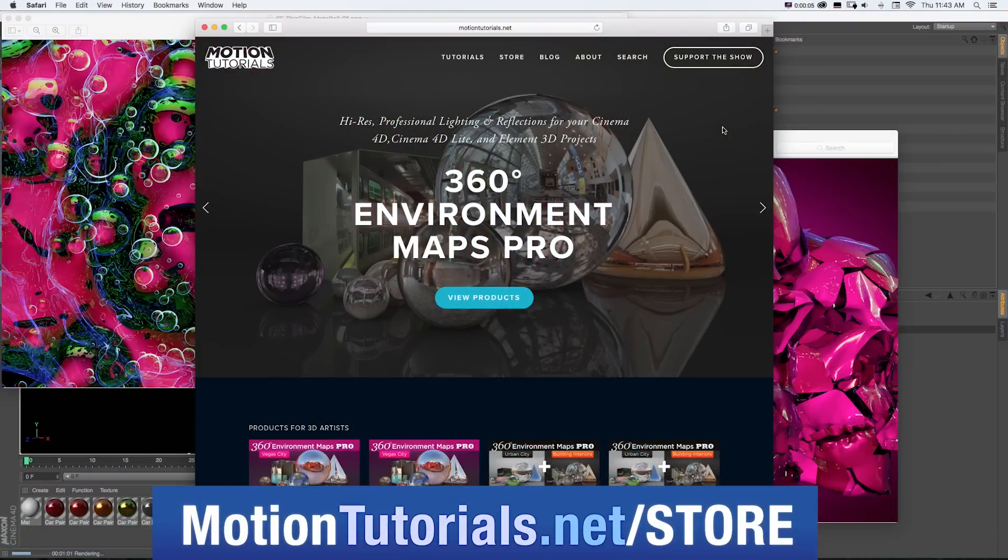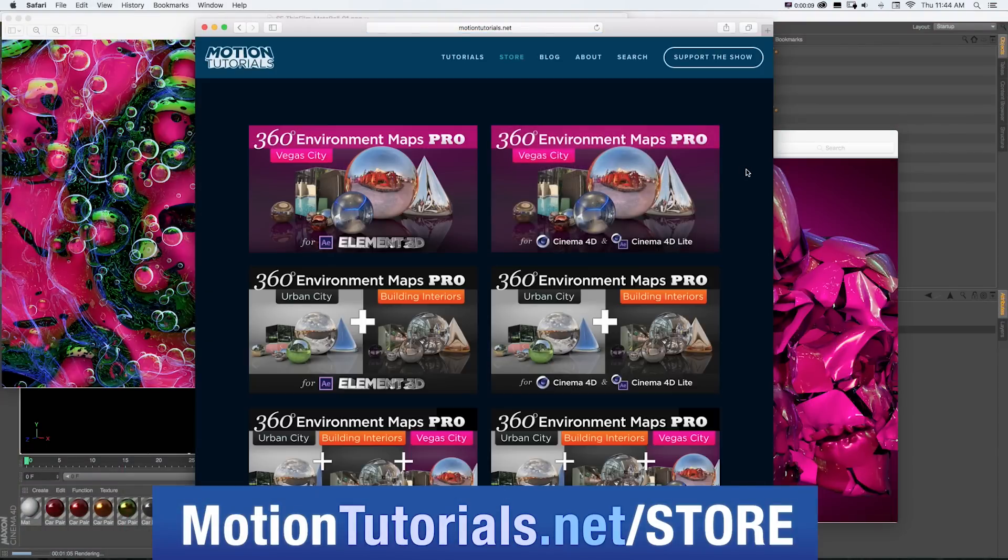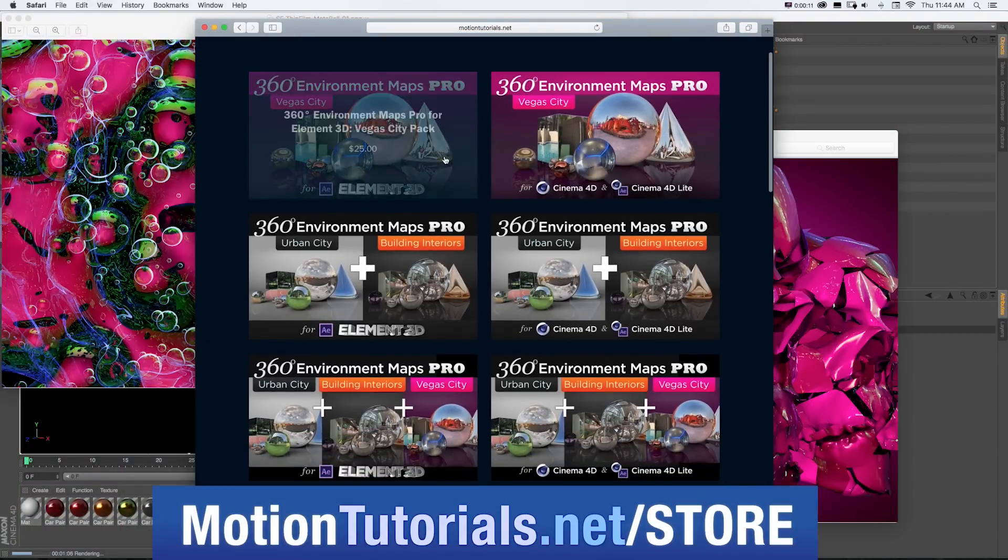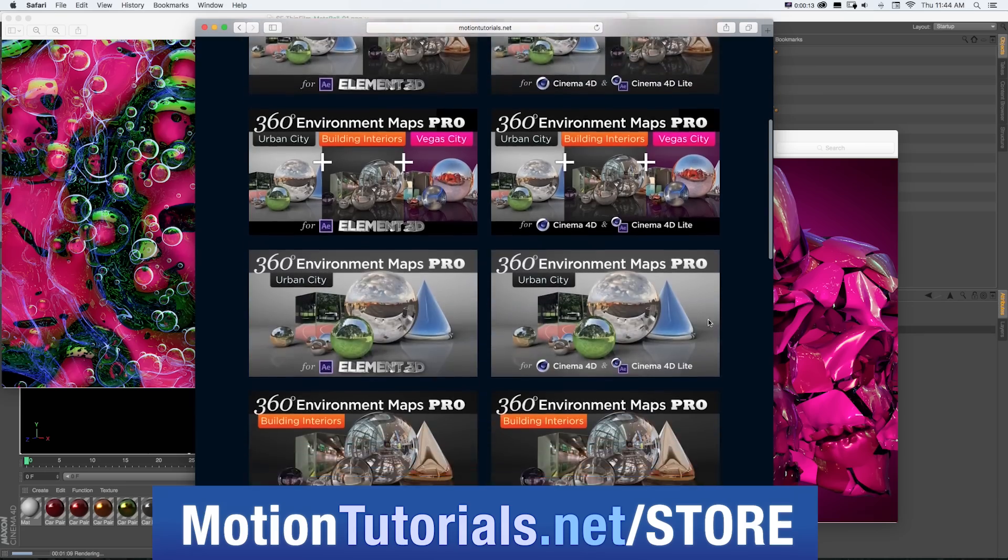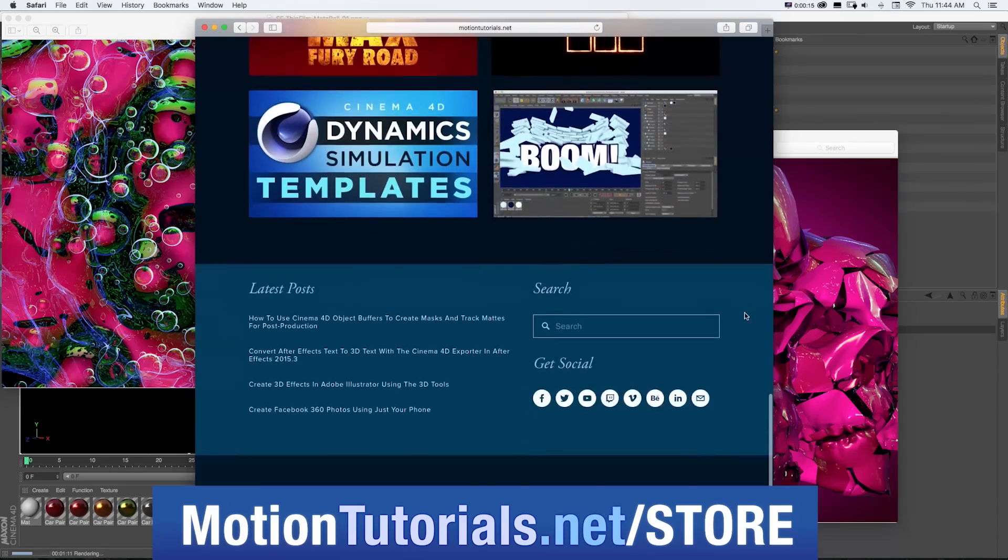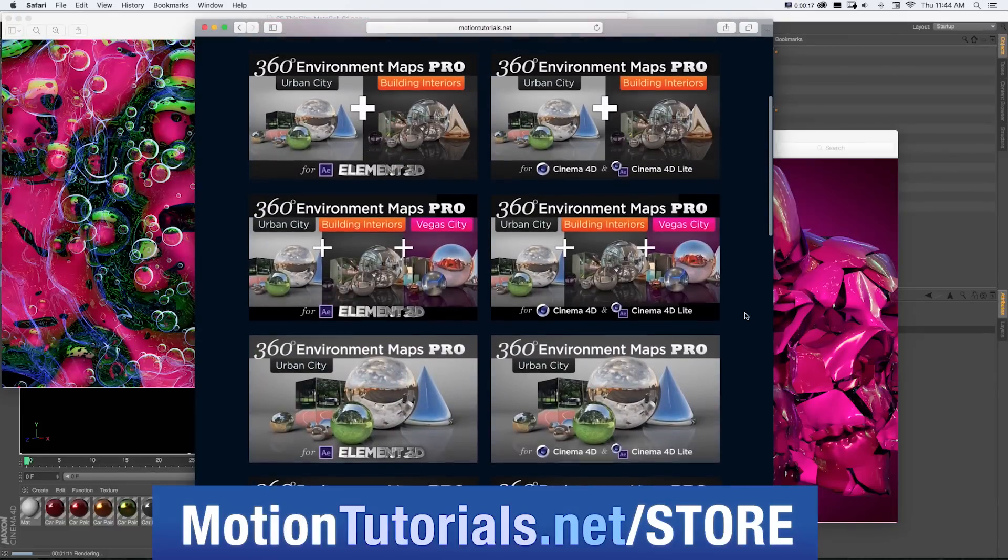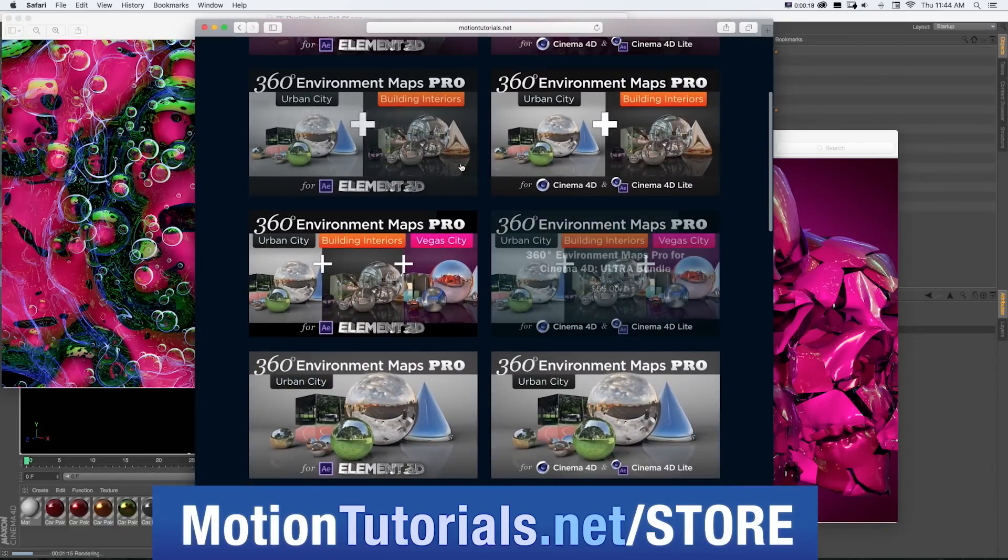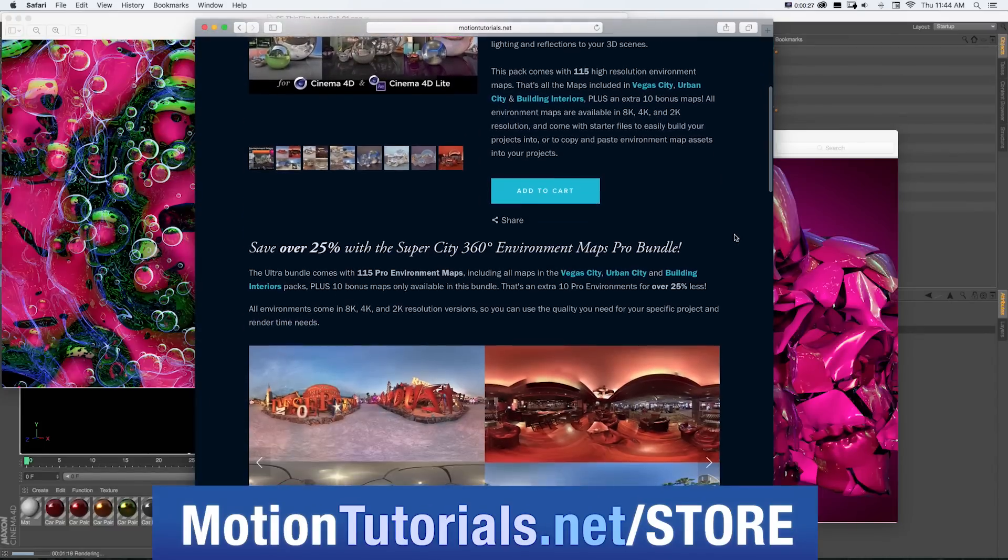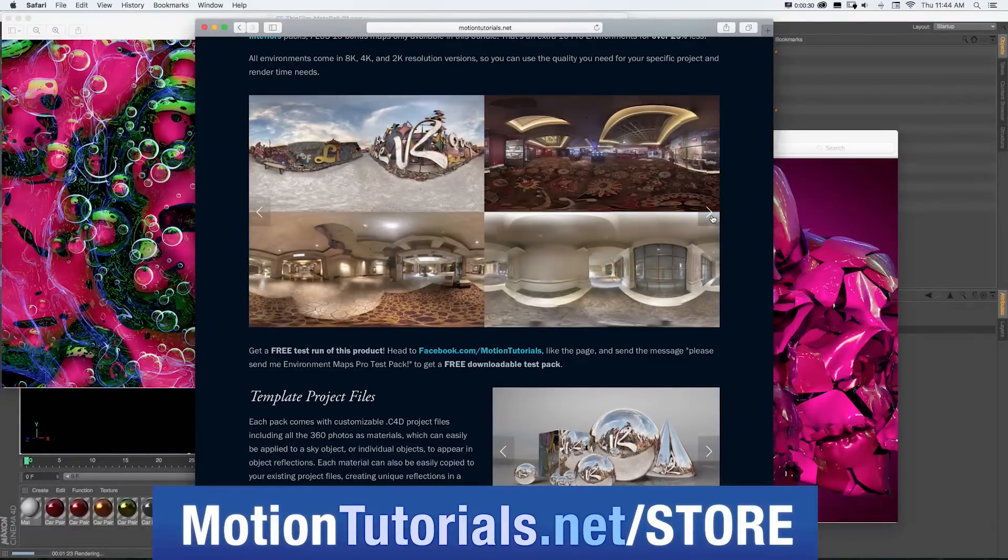And don't forget to check out some of the new Cinema 4D products I have in the online store at MotionTutorials.net slash store, where you can pick up Cinema 4D templates, lighting and rendering assets, and new packs for 360 Environment Maps Pro, which are packs of 8K environment photos, assets, and the Cinema 4D templates to quickly and easily make your 3D scenes look awesome.